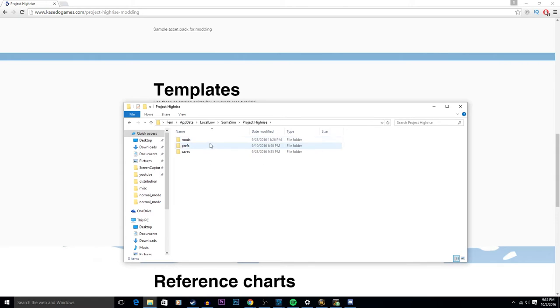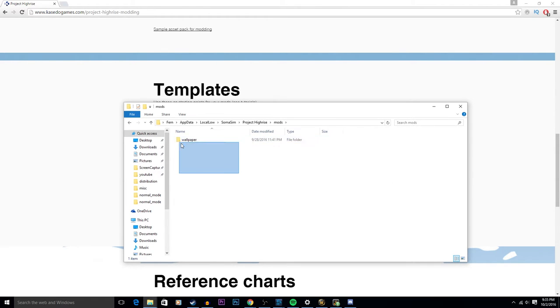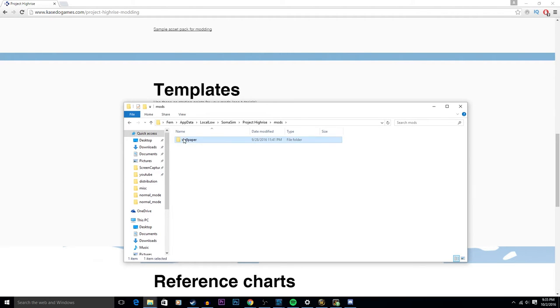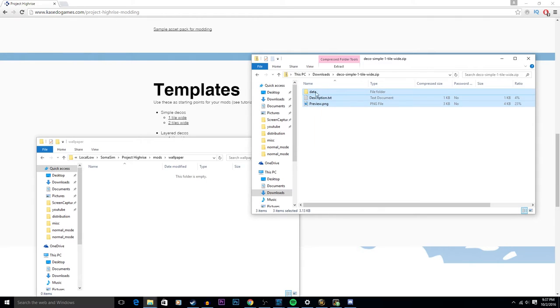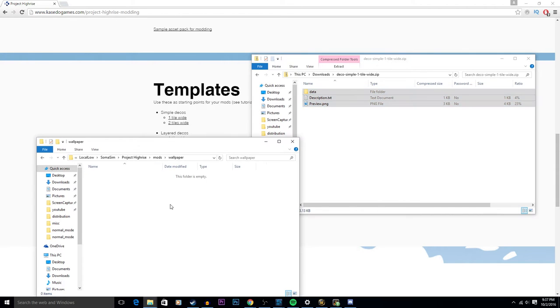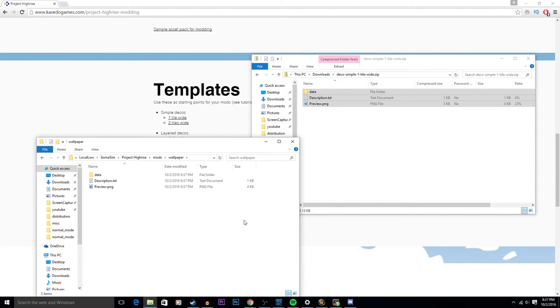I have already made a folder for mods that I want to add, which just to start off with we're going to do wallpaper. Inside your downloaded deco simple one tile wide dot zip, you will find these files and you want to copy them and paste them into whatever mod folder you created.